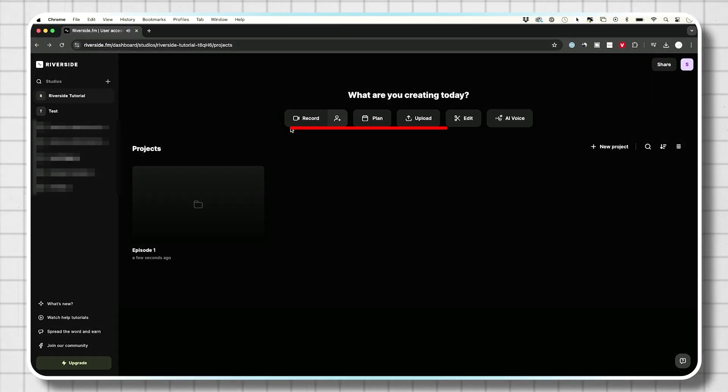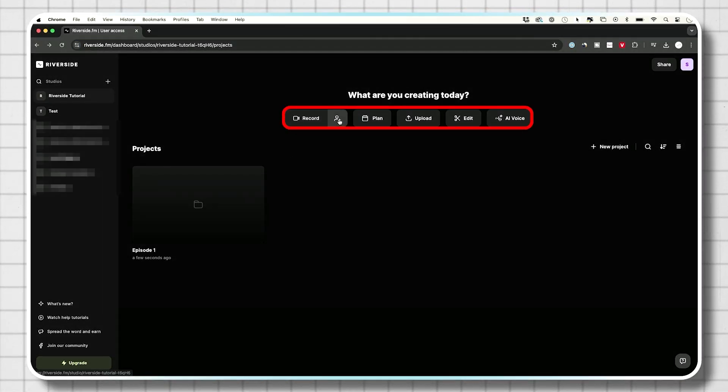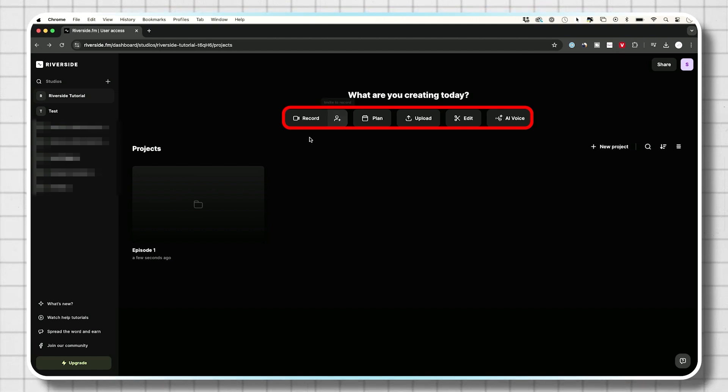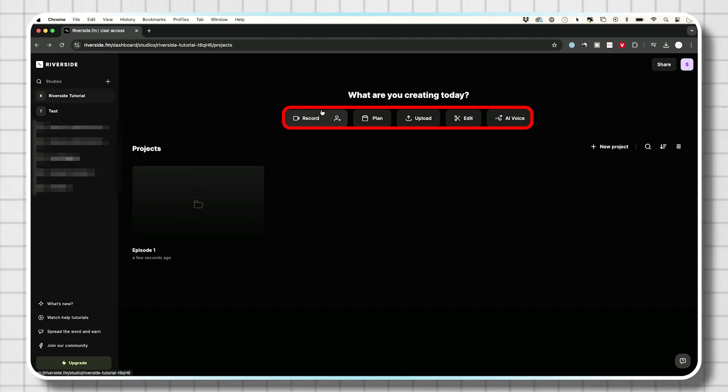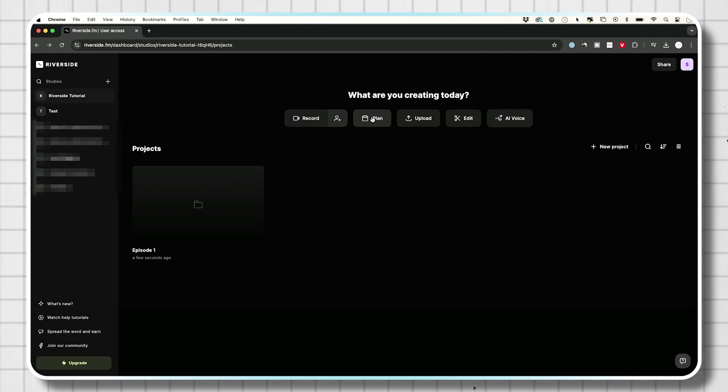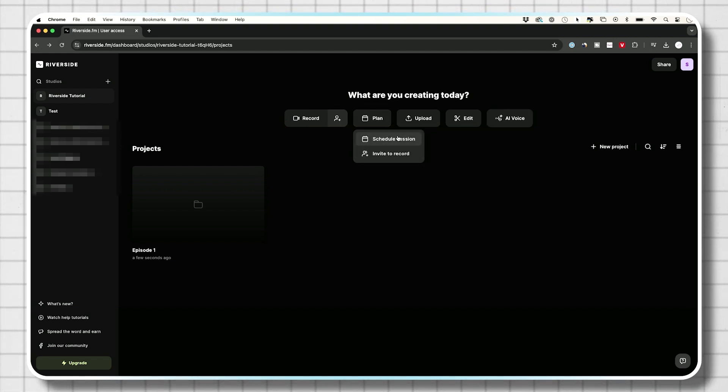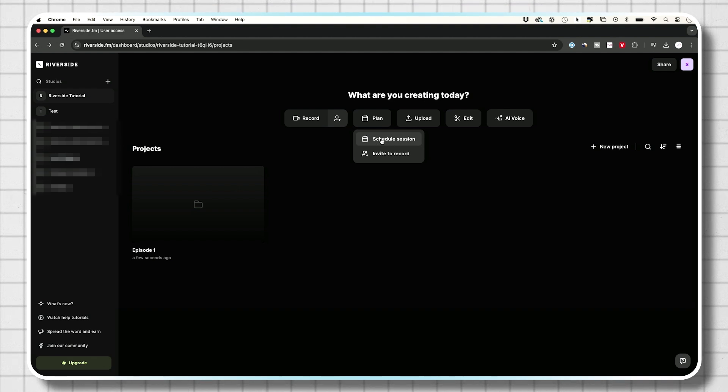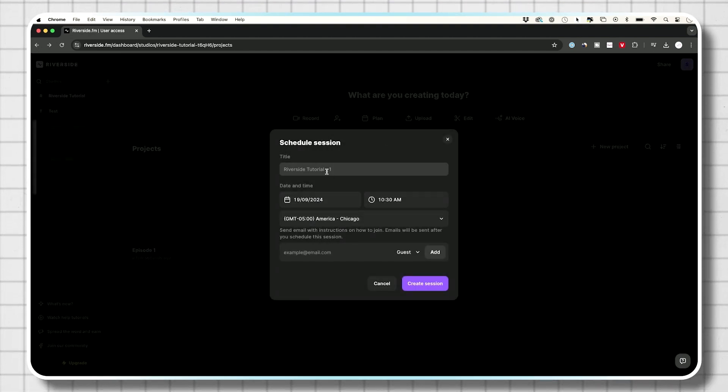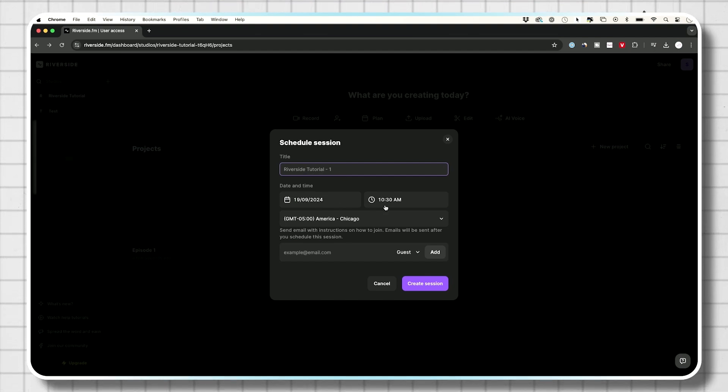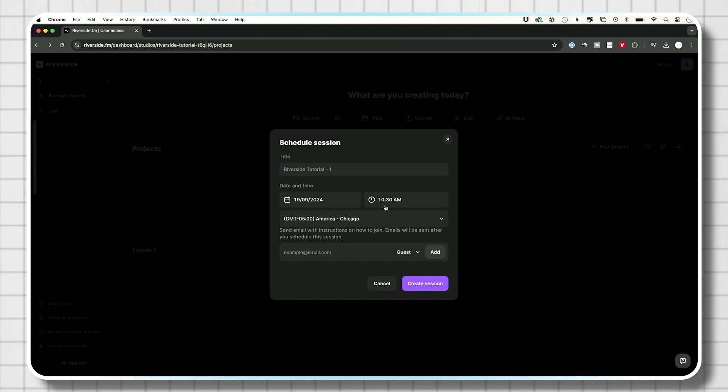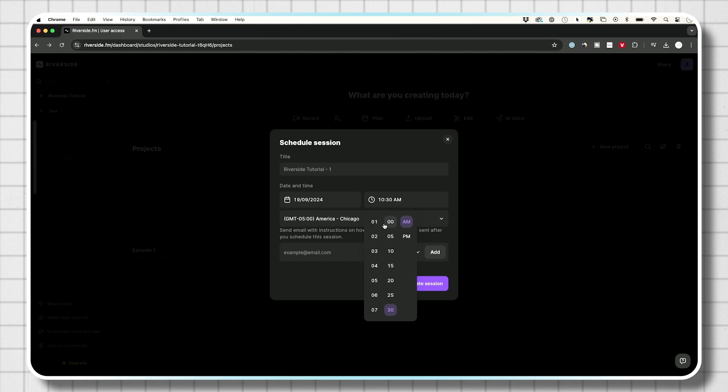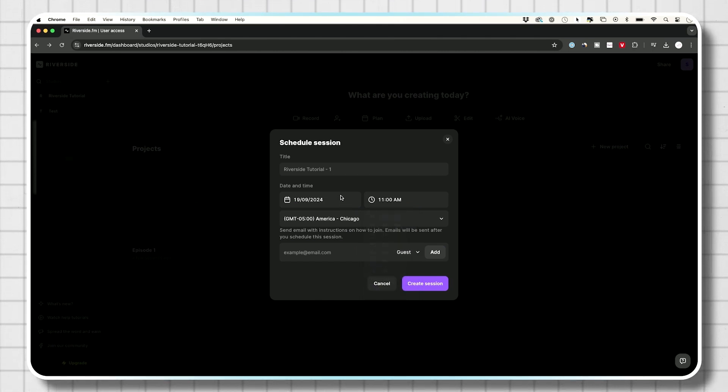So on top right here, we could actually record. We could invite other people to record with us. This is going to create a recording right now. We could plan, which means if I click this, I could schedule a session for a later time. This is most likely what you want to start doing. So if you schedule it, you could name it right over here. You could pick a date and time. And let's say this is for 11 o'clock today. I could set that time.